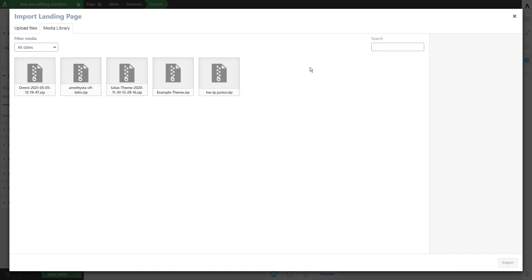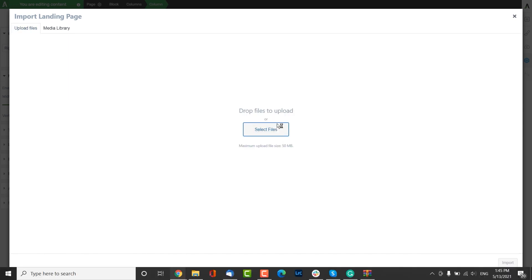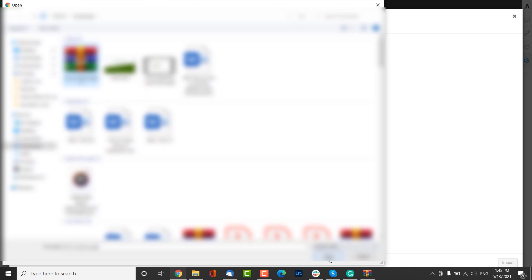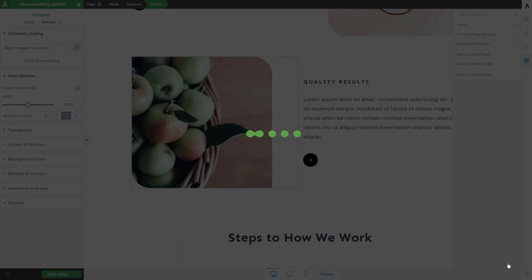You can click on upload files, click on select files, which will open this pop-up from where you can start browsing through your computer. When you find the archive that contains your previously exported landing page, click on it and click on open. Once it's added to your media library, you can simply click on import.